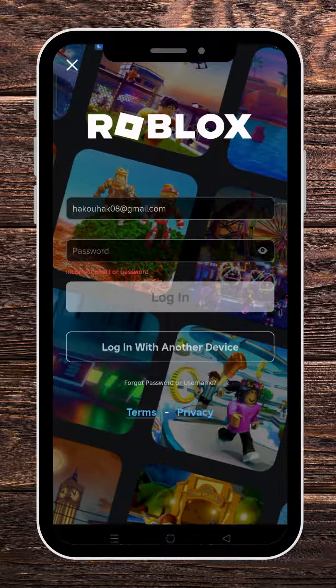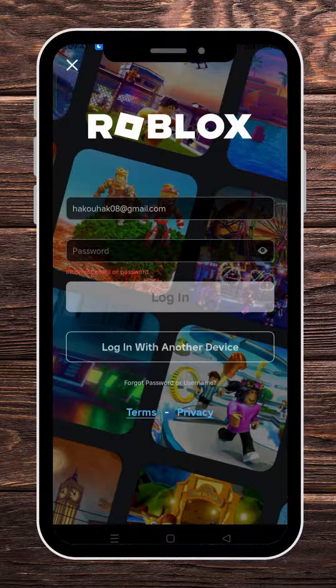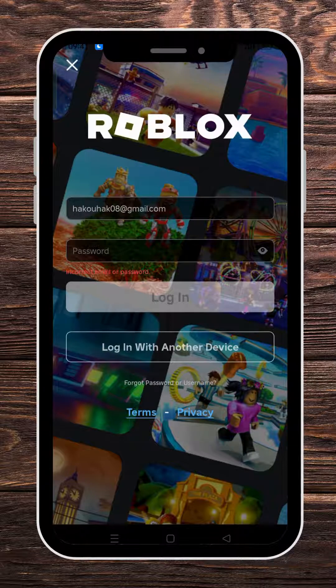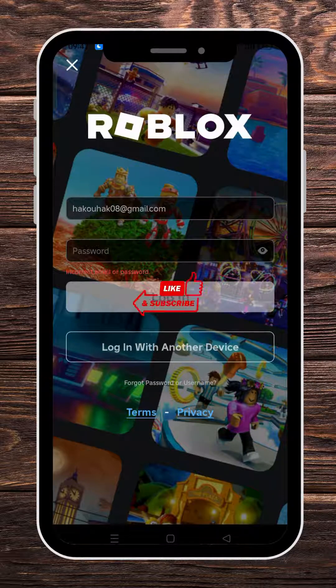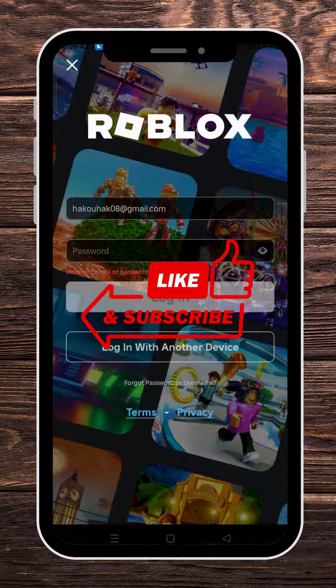Welcome guys, this is Cereso Digital, and in today's video I will show you how to fix the Roblox reset password unknown error. Follow along with me and don't forget to hit the like and subscribe buttons.